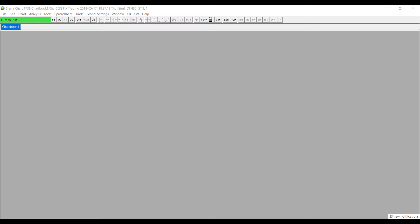Hello, this is Jake with Optimus Futures. In this video I'll be showing you some of the basic features of a chart in the Sierra Chart platform — more specifically, how to open up a chart, how to place a trade through a chart, how to open up the trading window, and a few other basic but very crucial features necessary when attempting to trade with a chart in Sierra Chart.